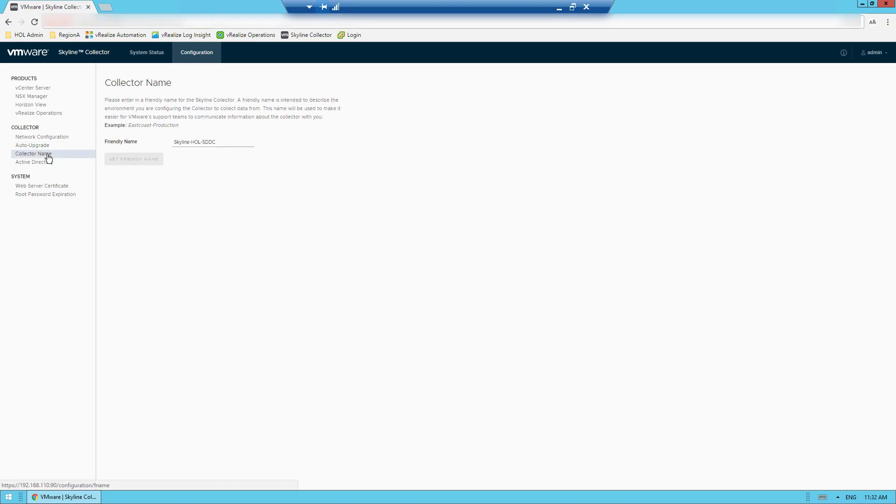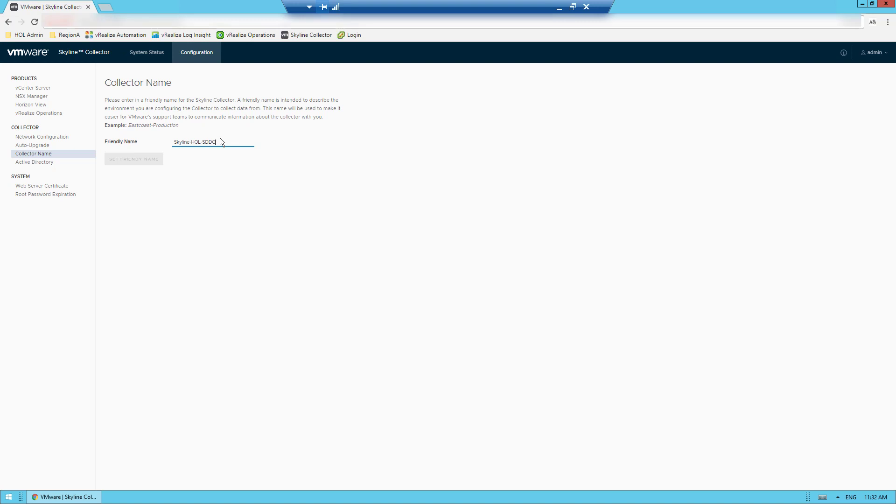You can also use the interface to create a user friendly name for the Skyline Collector for ease of troubleshooting. If you've seen our Breakfix webinars, we talk about the importance of giving the collector a name that will make it easier for VMware Global Services to communicate information about that collector with you. And this is where you can create and modify that collector name.